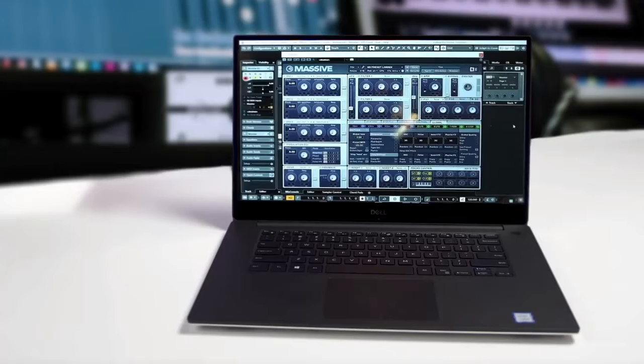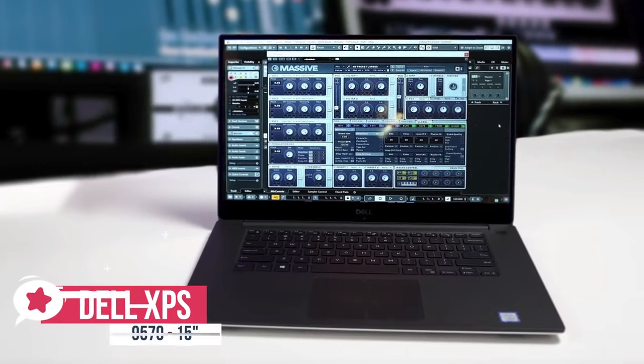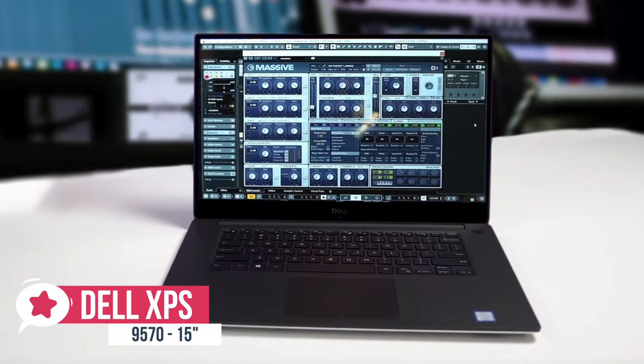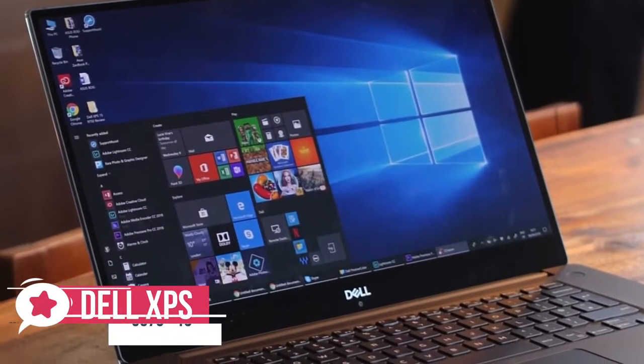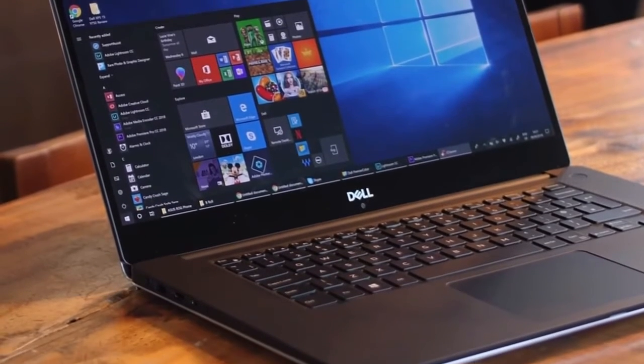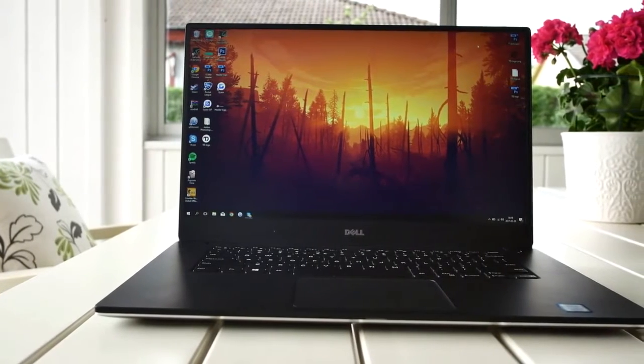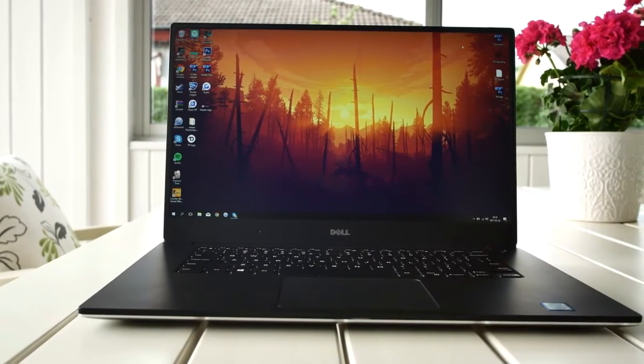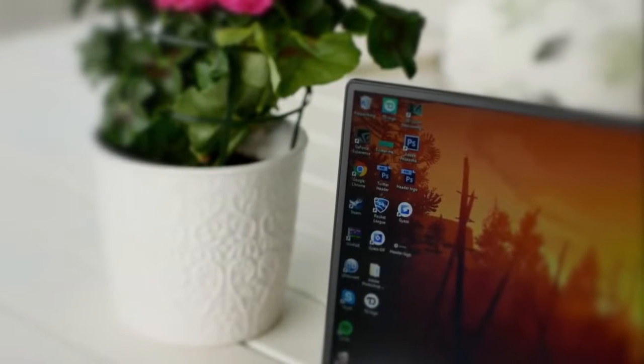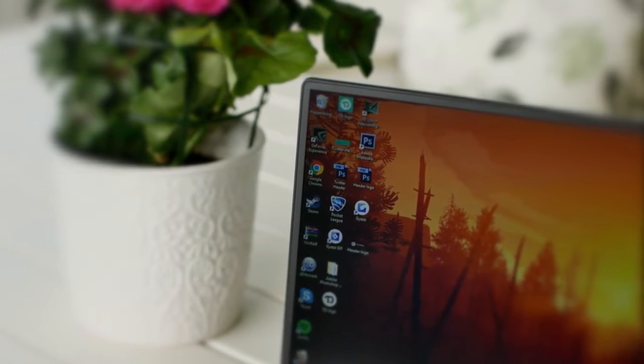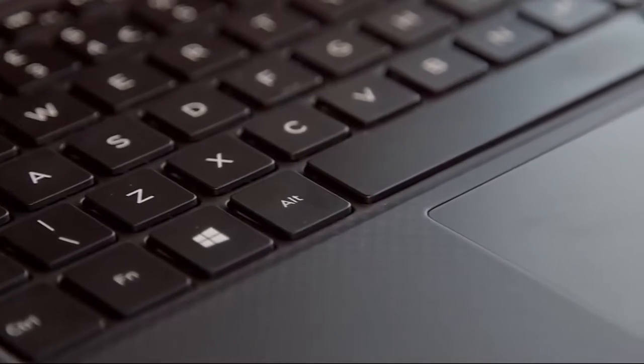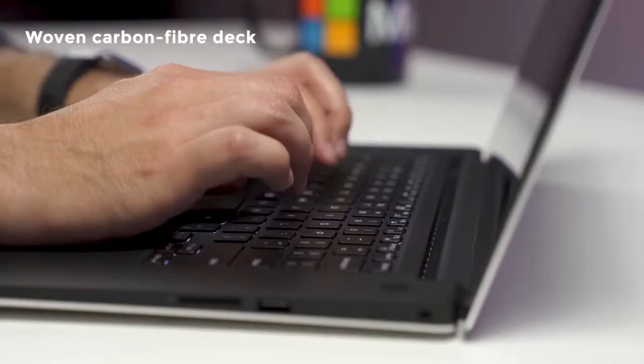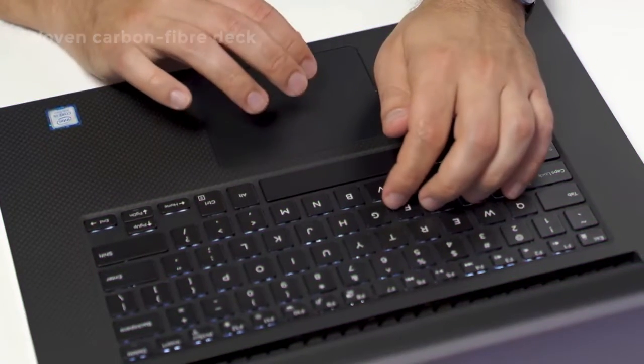At number 4 is the Dell XPS 15 9570. The XPS 15 from Dell packs everything you need for a powerful 15-inch laptop, including new options for an OLED 4K panel and Intel Core i7 processor. If you want the latest and greatest from Dell, this is the laptop for you. Let's take a look. Design-wise, starting with the XPS 15's super-thin infinity-edge bezels around the 15.6-inch screen, the lid and bottom are aluminum, and the keyboard deck is wrapped in a slightly rubberized carbon-fiber material.